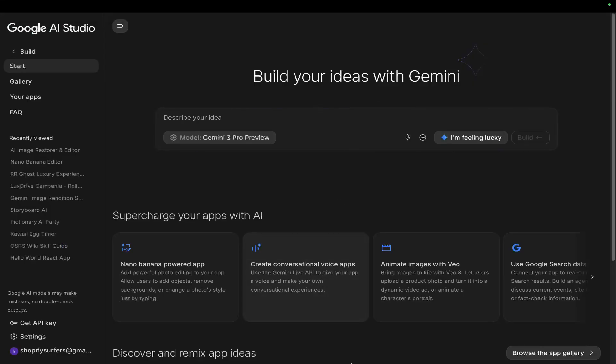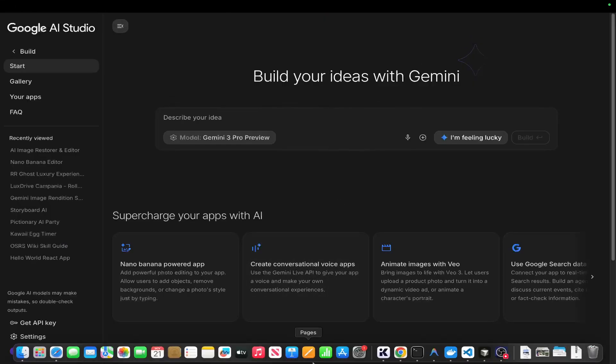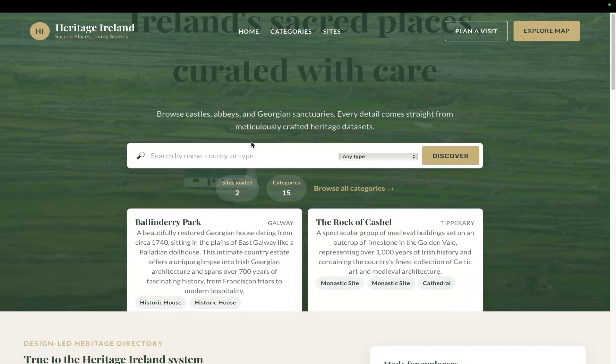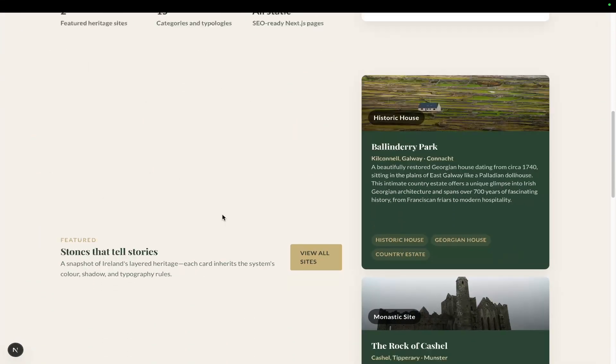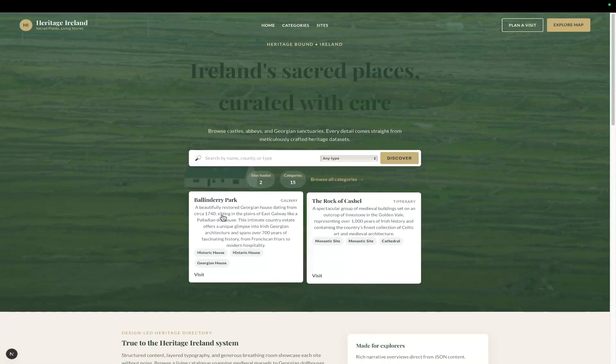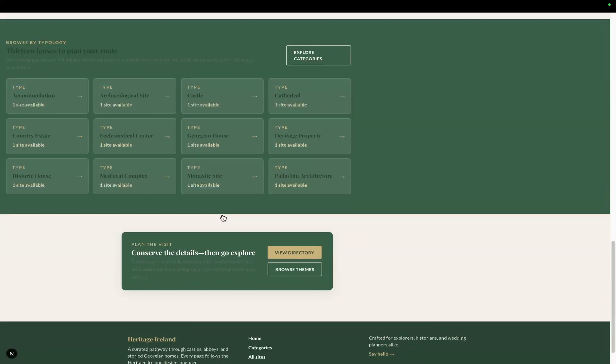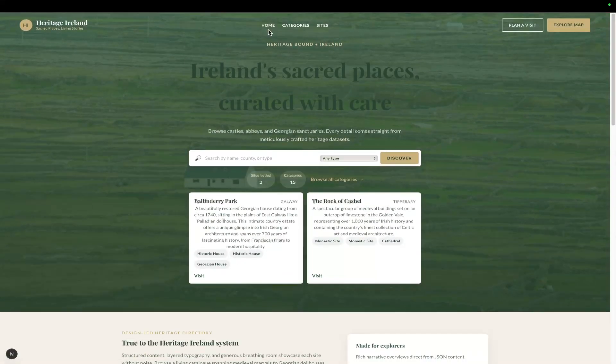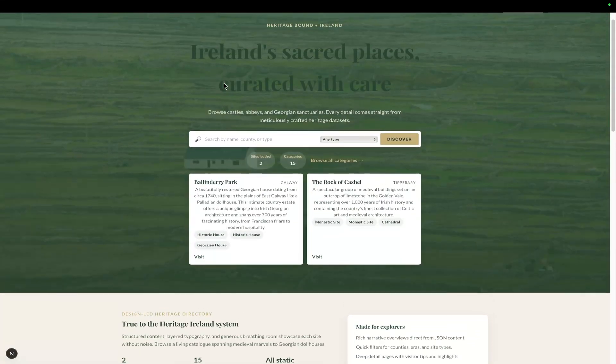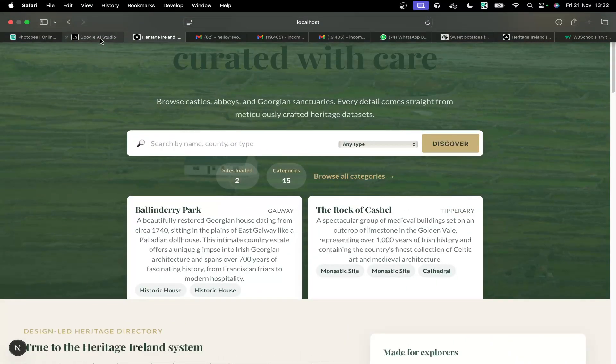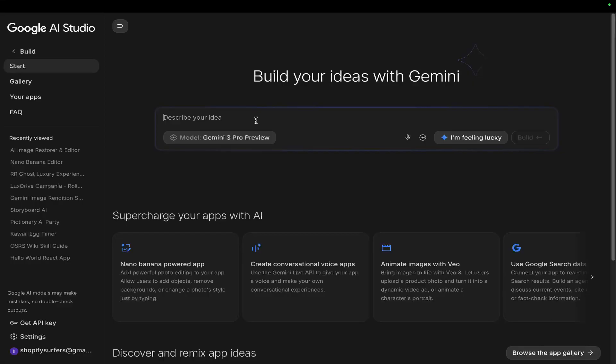So I've been working on a concept for the last few days and basically what it is is a directory for Irish heritage websites. I'm trying to get a good UI UX but every single time I do it I get something that looks a little bit like this which is okay but not really perfect. However, I've been cooking something up with the new Gemini 3 Pro Preview and also Nano Banana Pro which was released yesterday.